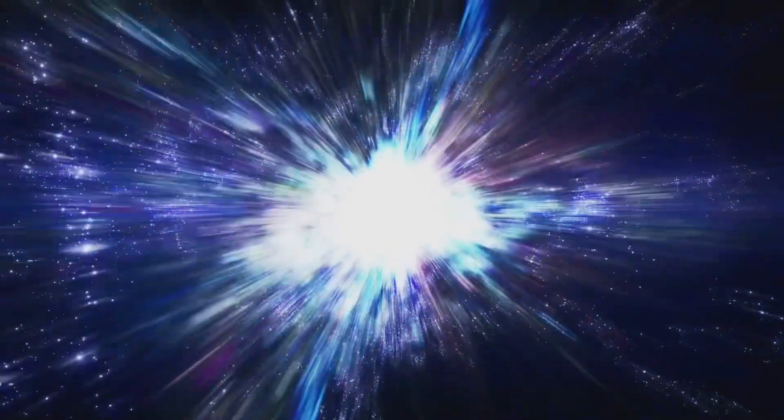Imagine a universe smaller than an atom, infinitely hot and dense. Then, in a fraction of a second, everything began to expand at an incredible rate.